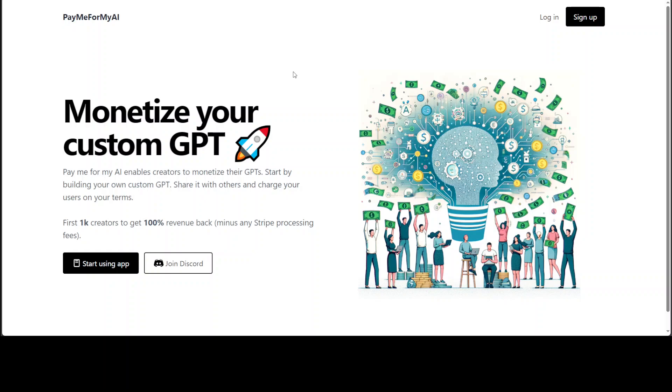I'm not sure if the first 1K creators are already there, but you can always try out. If you need more information, there is also a Discord channel for this tool which you can join, and I'll drop the link to this website in the video's description.